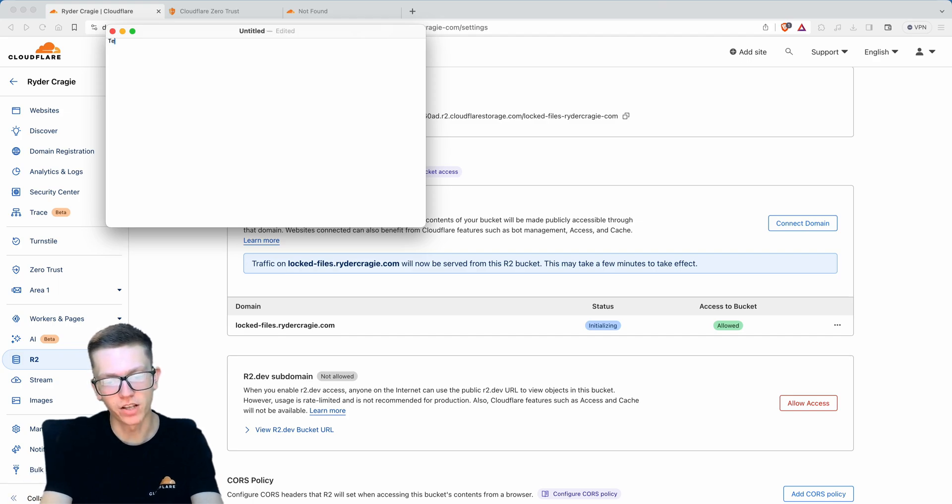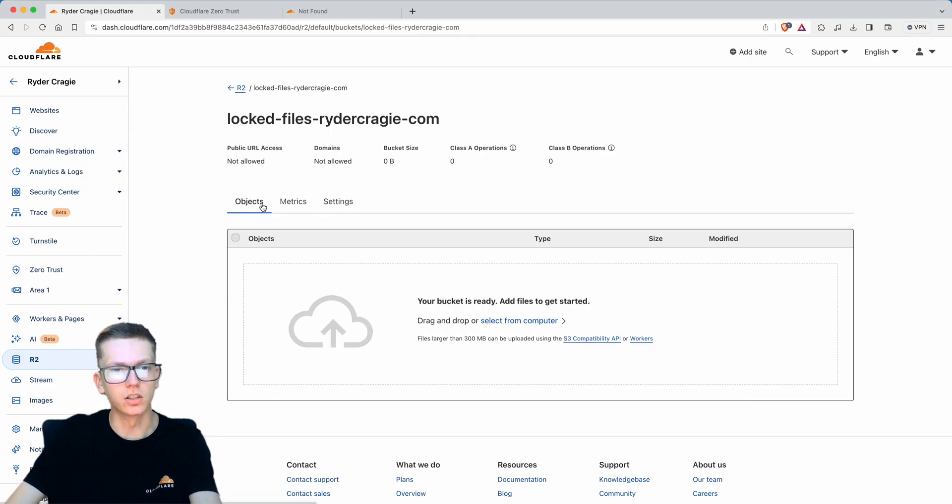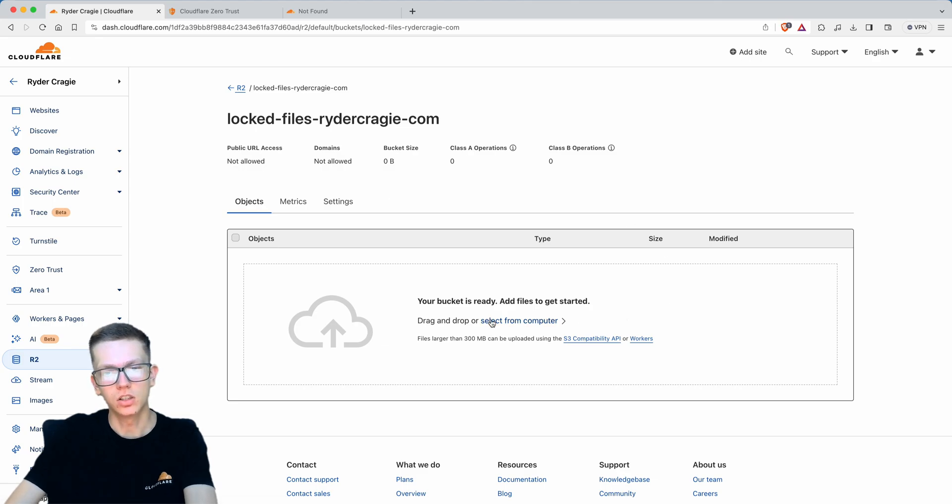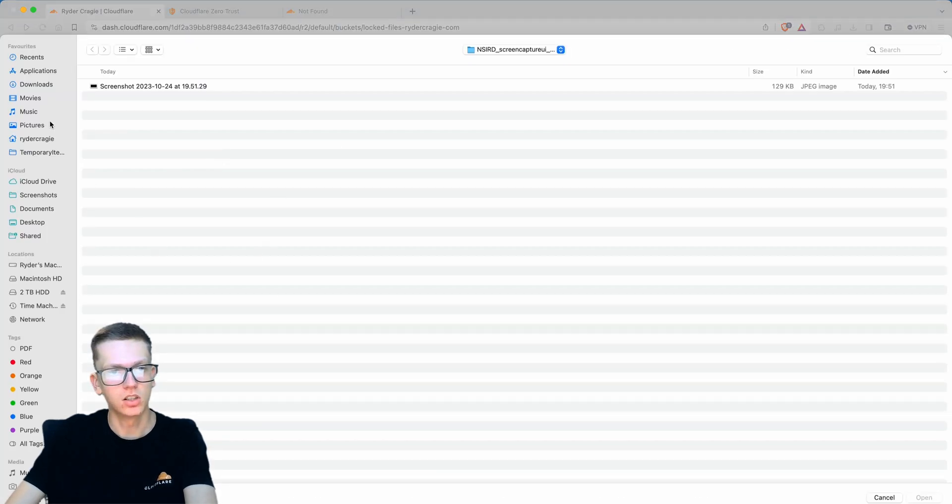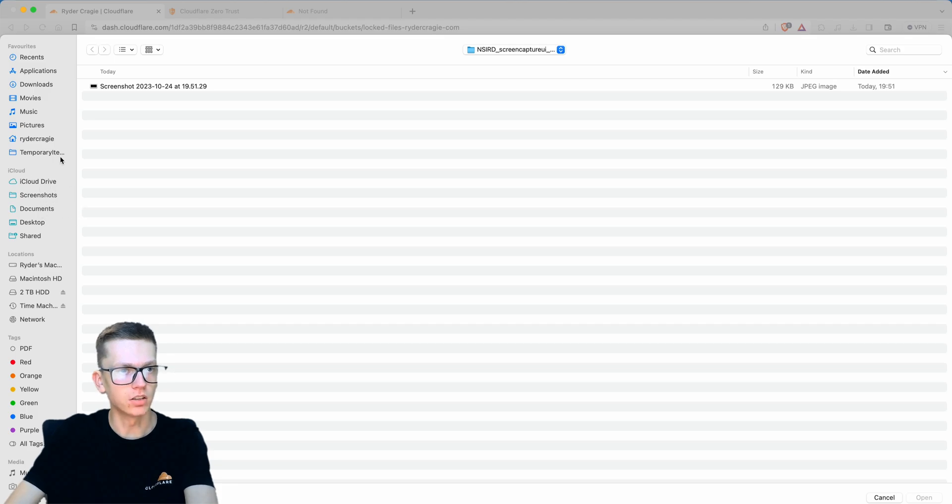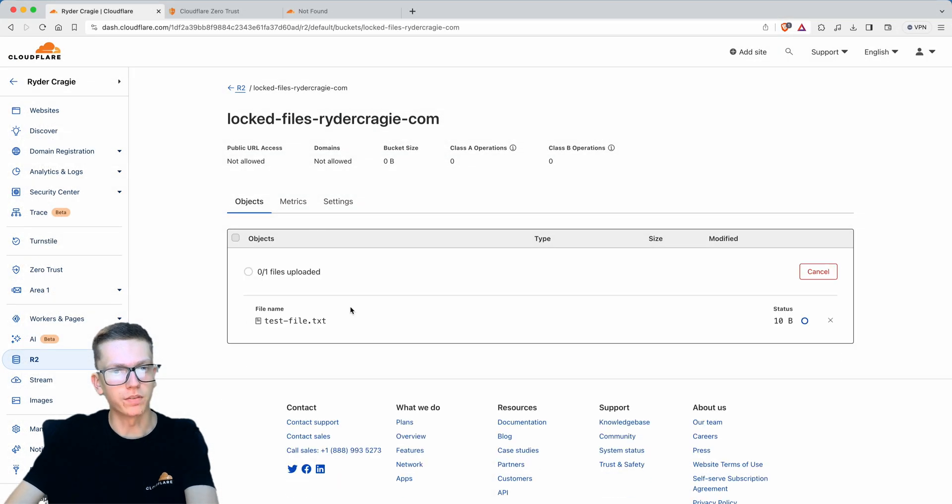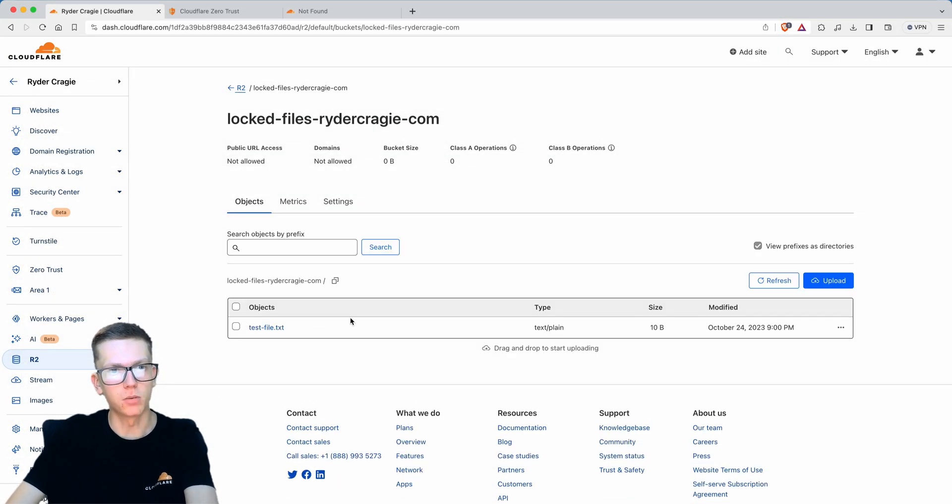If I create a new text file and call it test file, I can go into the object section, select from computer files, and go to the file. Double click the file and it'll upload.